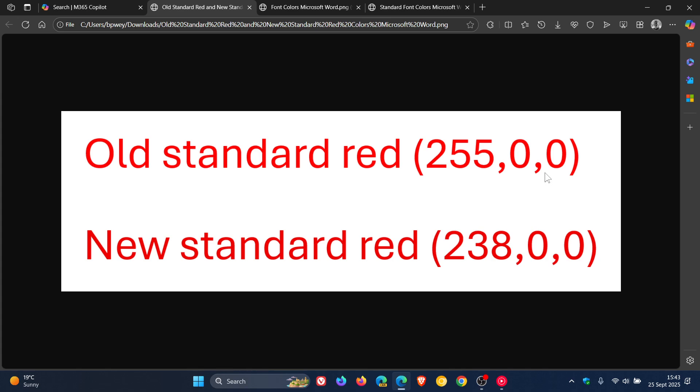But it says, however, its previous standard red did not meet the web content accessibility guidelines, WCAG for short, standard color contrast requirement against a white background for body text.